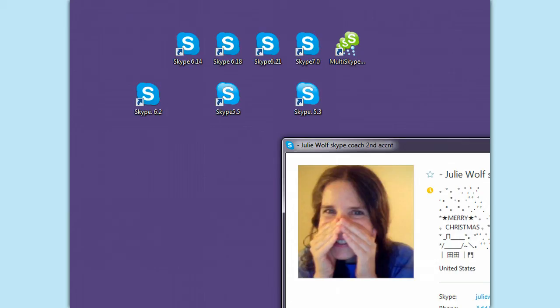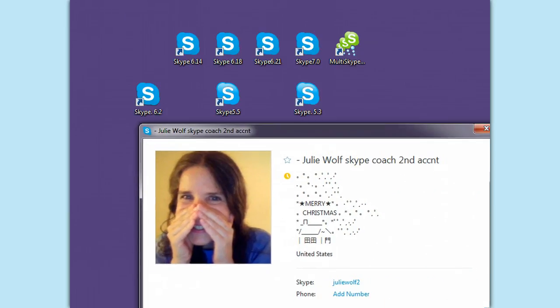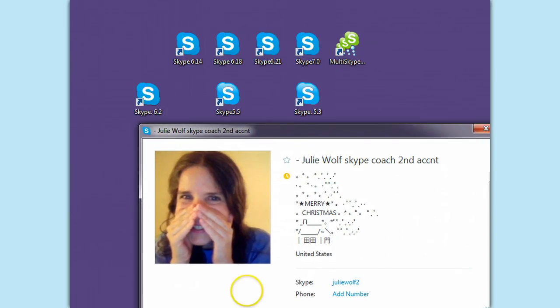Create new Skype rooms — not just moderate them, but create them. Happy holidays, I hope that helps. Bye for now. See you on Skype.